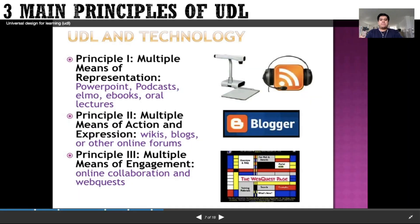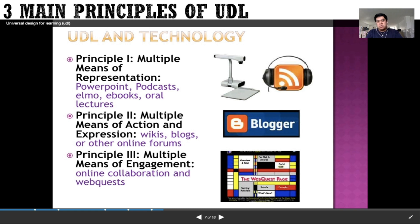The three main principles of UDL were discussed in the video. The first is multiple means of representation — UDL recommends offering information in more than one format. For example, textbooks are primarily visual, but providing text, audio, video, and hands-on learning gives all kinds of learners a chance to access material in whichever way best suits their learning strengths. This could be through PowerPoint, podcast, ELMO, e-books, and oral lecture.